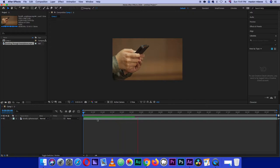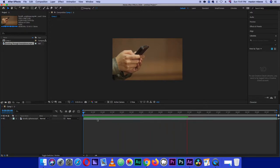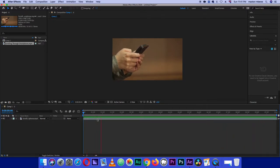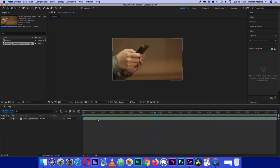This is the footage we're working with — it's just somebody holding a cell phone. We want to track the movement of that cell phone. You've probably seen this on tech reviews where they track different tech objects. That's what we're going to do today. The first thing we need to do is track the movement of the phone.